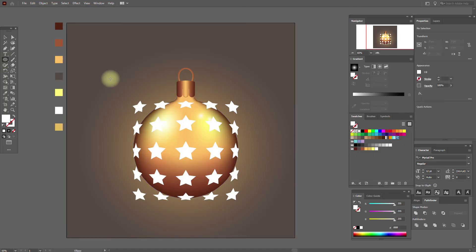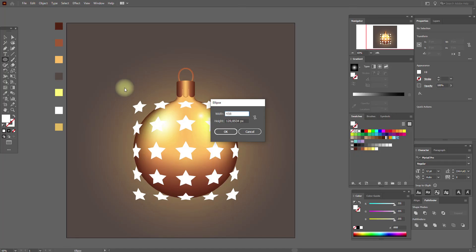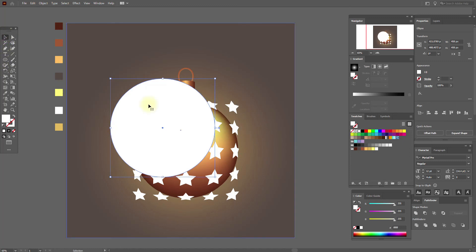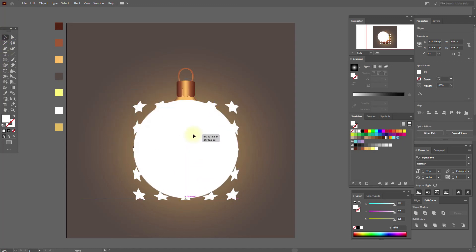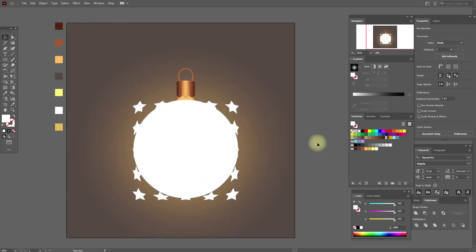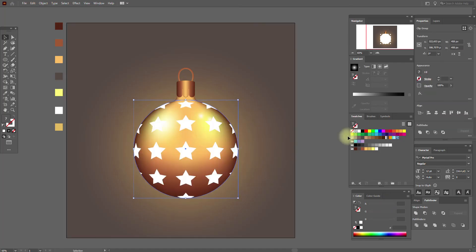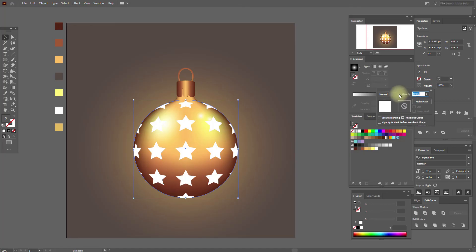Ellipse tool — create an ellipse with these options and move it here. Select the stars and this shape and make a Clipping Mask. Now set opacity to Overlay.